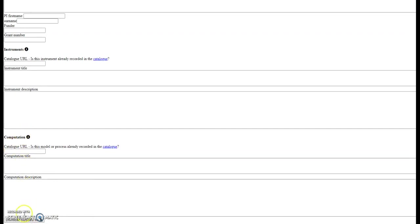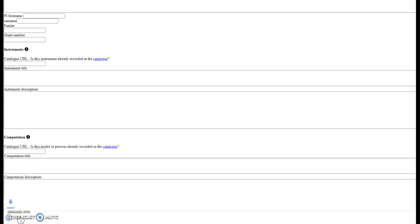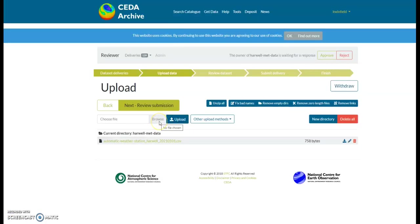And then once you've added all your information in, click the download metadata file at the bottom of the page. You'll then need to upload your metadata file exactly the same way as we did with the data.